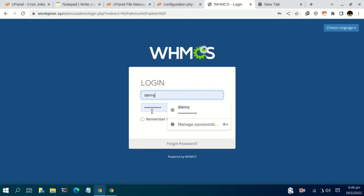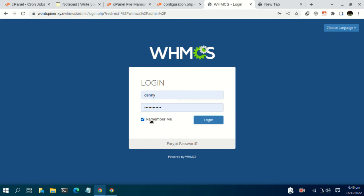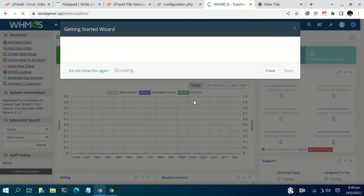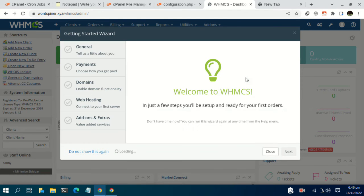Log in using your admin credentials and you are now logged in as the administrator.